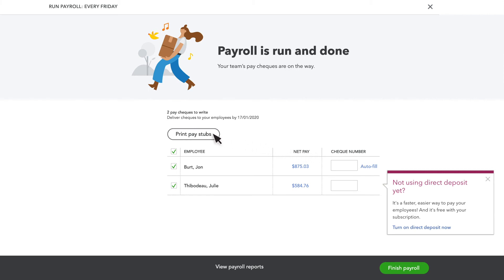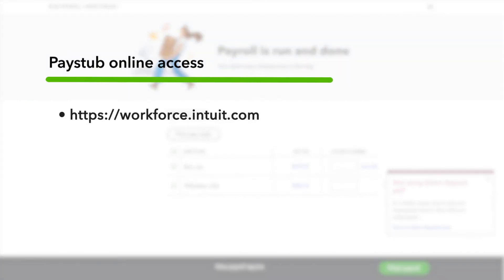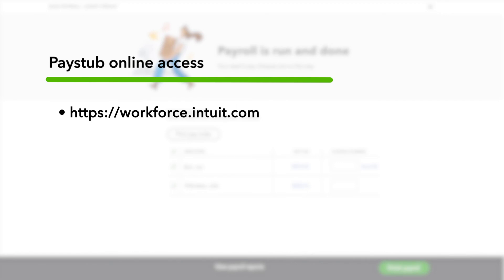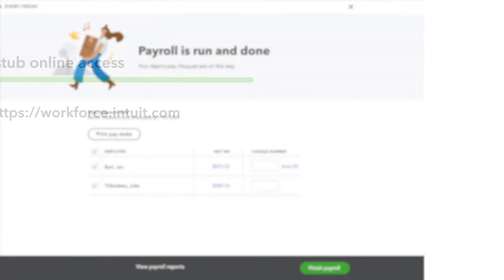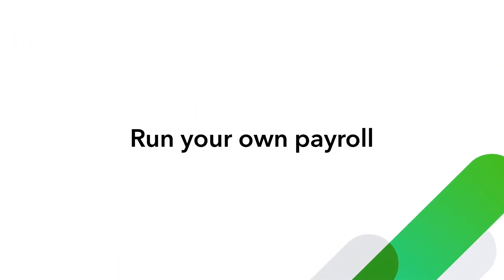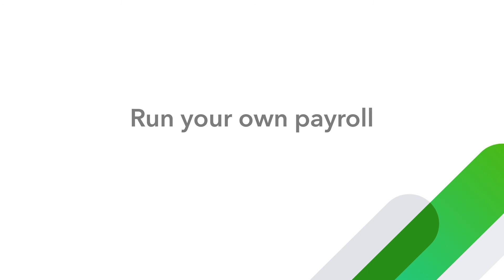Once you submit your payroll, you can handwrite your paychecks, print them from QuickBooks Payroll, or print pay stubs. If you gave your employee access to view their pay stubs online, they can see them at workforce.intuit.com. Now you are ready to run your payroll in QuickBooks Online.